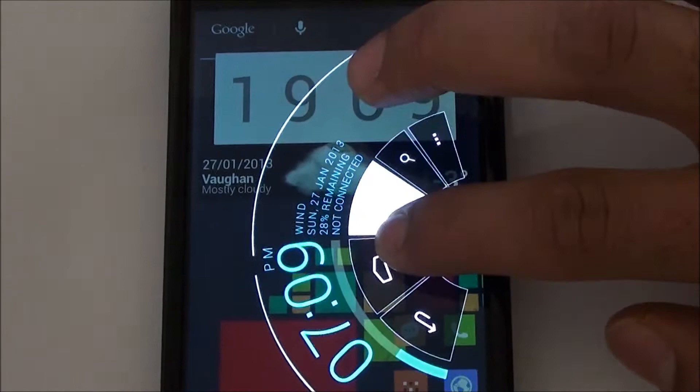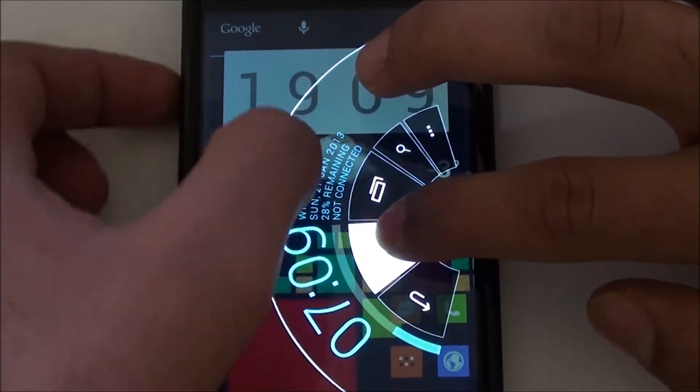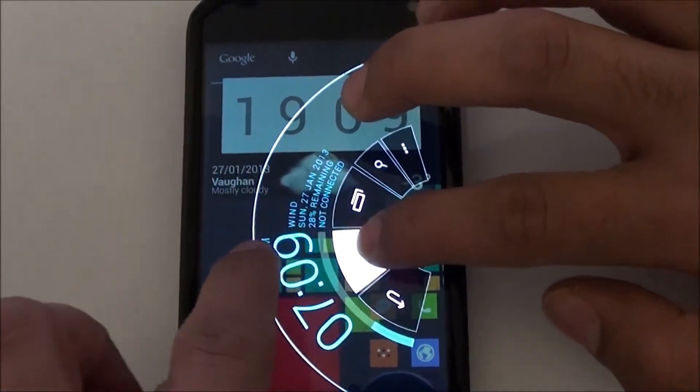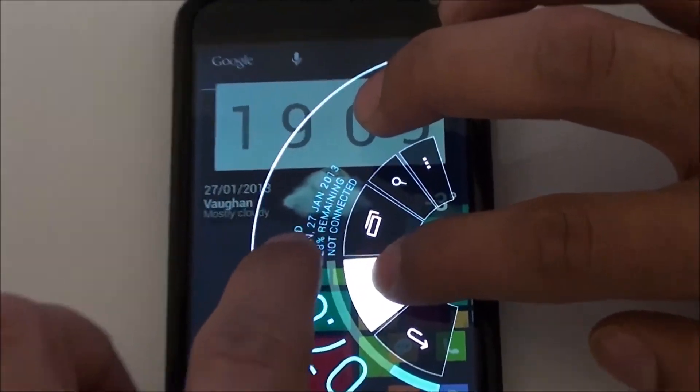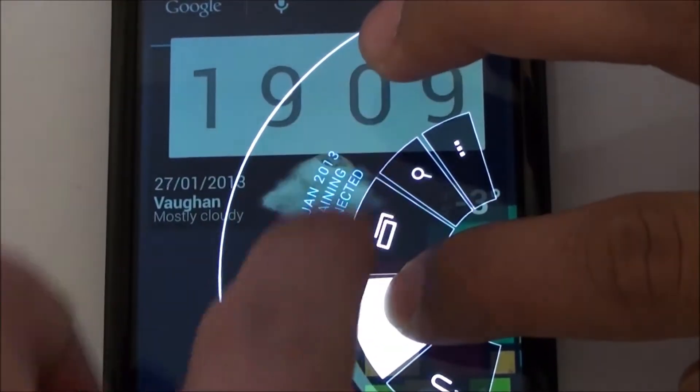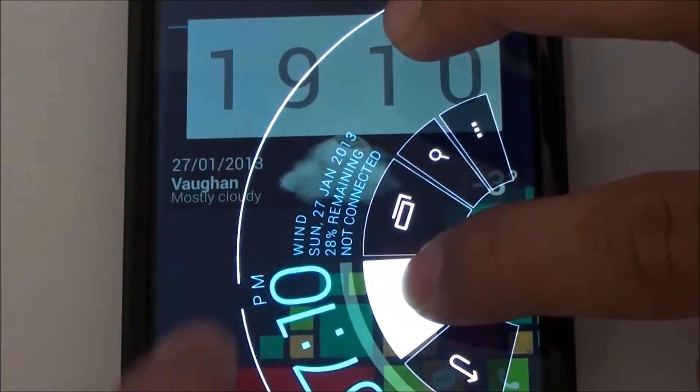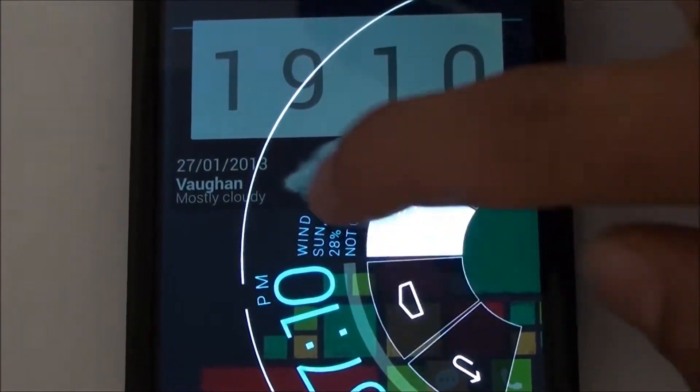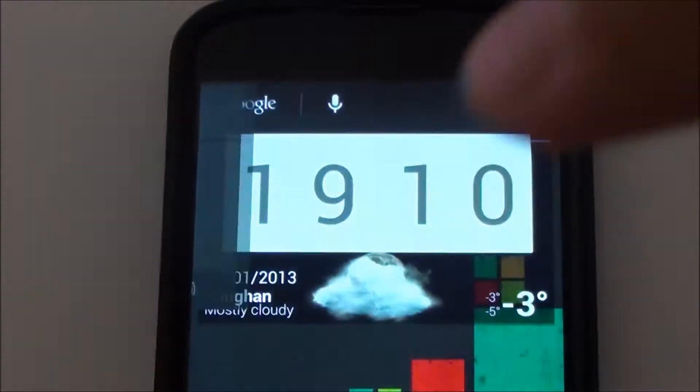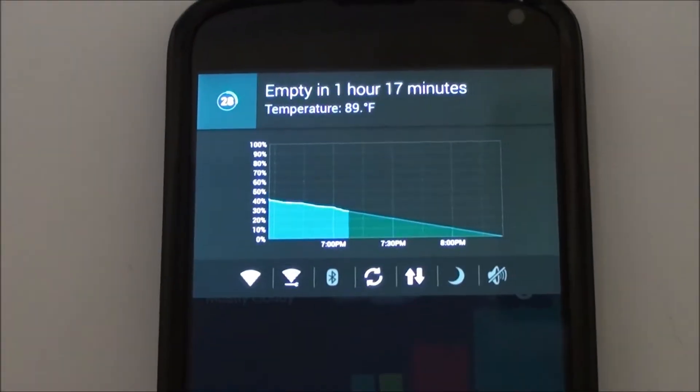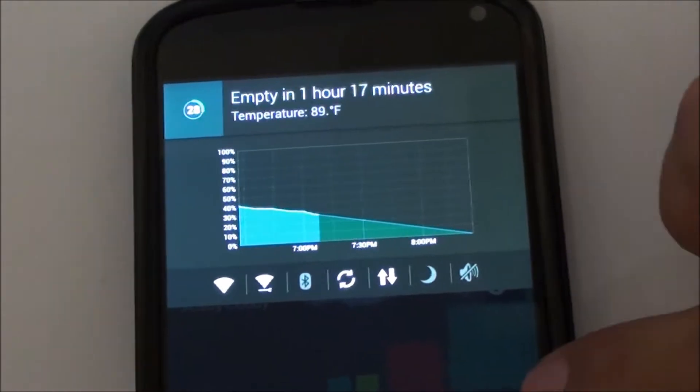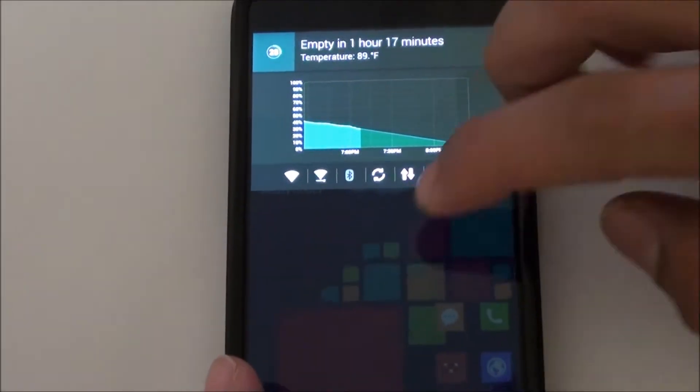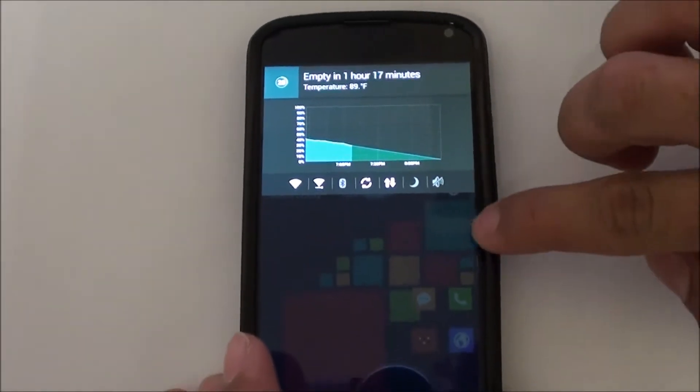It tells you the time in this big clock and whether you're connected to Wi-Fi or not. If you swipe to the right, it'll give you your notifications.